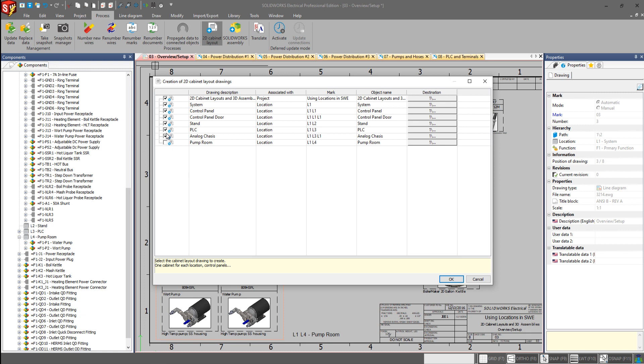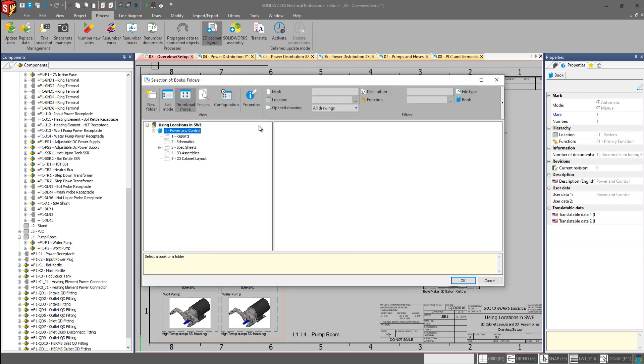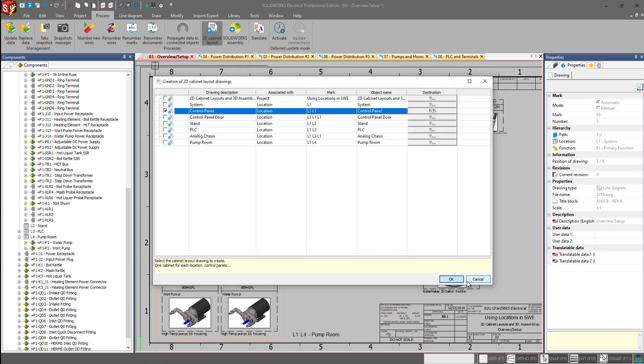But we will go and we will uncheck all of these except for our control panel, and we'll come here to the destination tab, and we'll generate it within our pre-existing folder of 2D cabinet layouts.